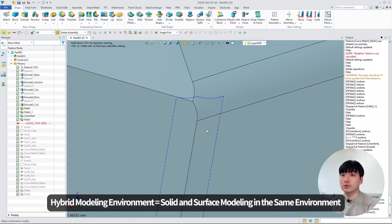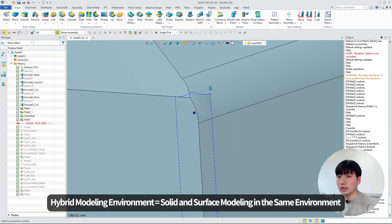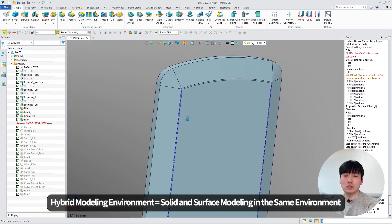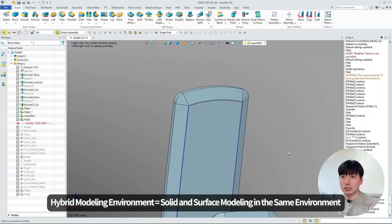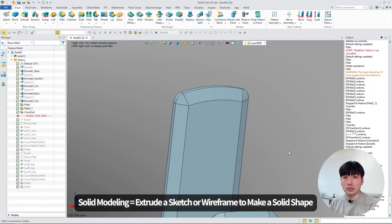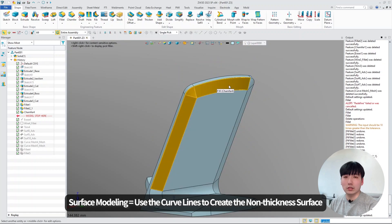So you can use the solid and the surface function in the same environment. To tell you the difference between solid and surface modeling, solid modeling is you extrude a sketch or a wireframe to make a solid shape. The surface modeling uses curved lines to create non-thickness surfaces.